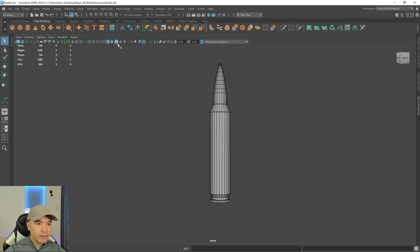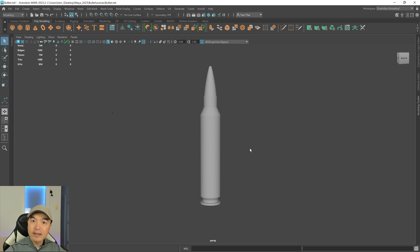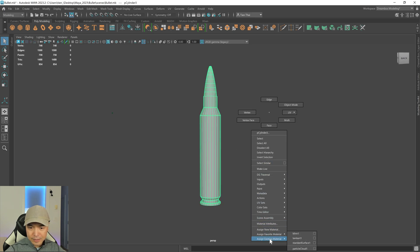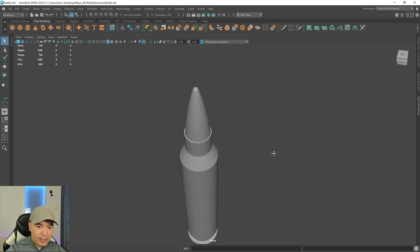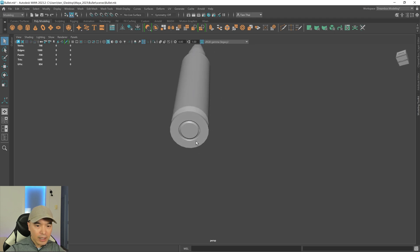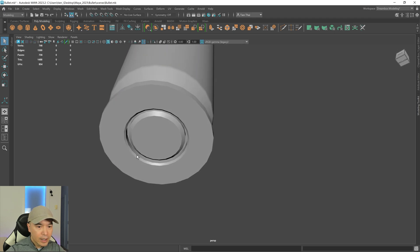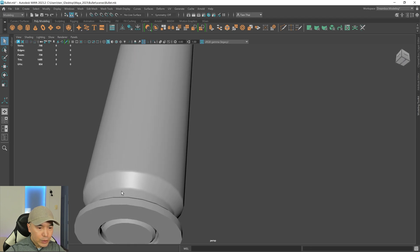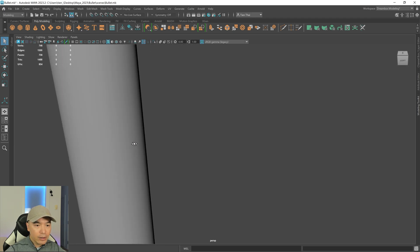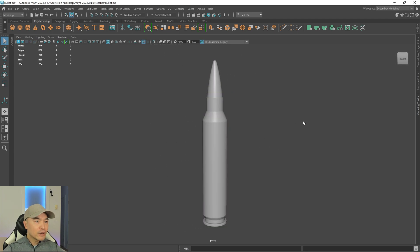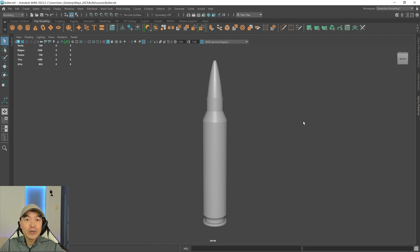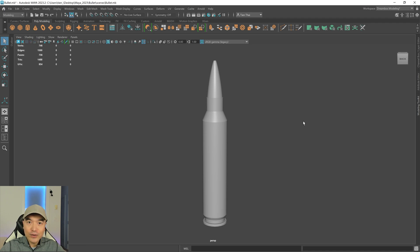Let's turn off the wireframe and assign the Blinn material to take a final look. The bullet looks pretty clean — you could bake in some extra soft edges, but overall it looks great. That's it for this tutorial. Hopefully you enjoyed it. We'll see you in the next one — this has been Digital Dreambox, your destination for game art.